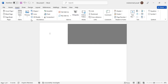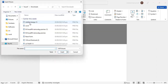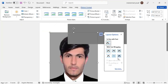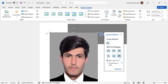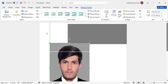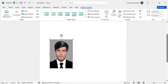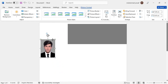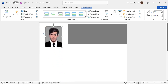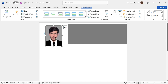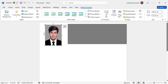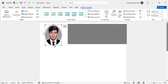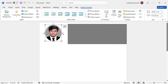Now let's insert an image. Go to Insert, then Picture, and select from this device. Choose your photo, bring it to the front, resize it, and crop it to shape so it looks like this.